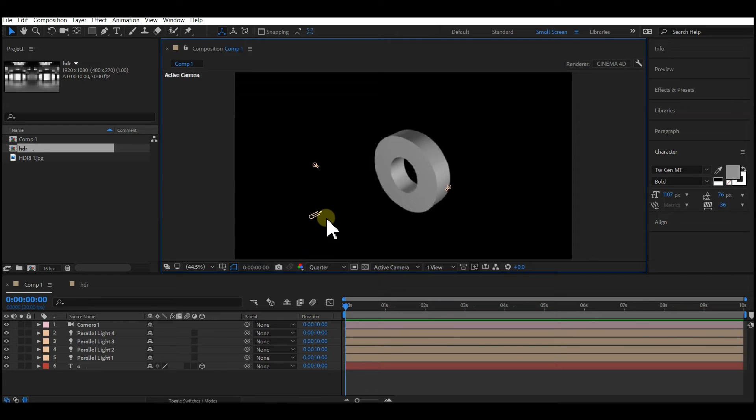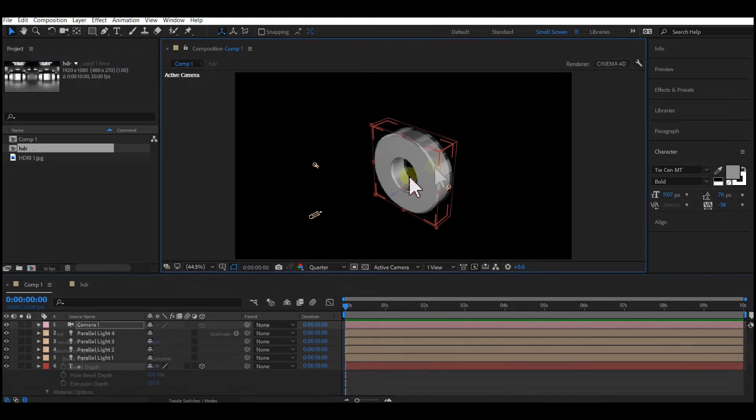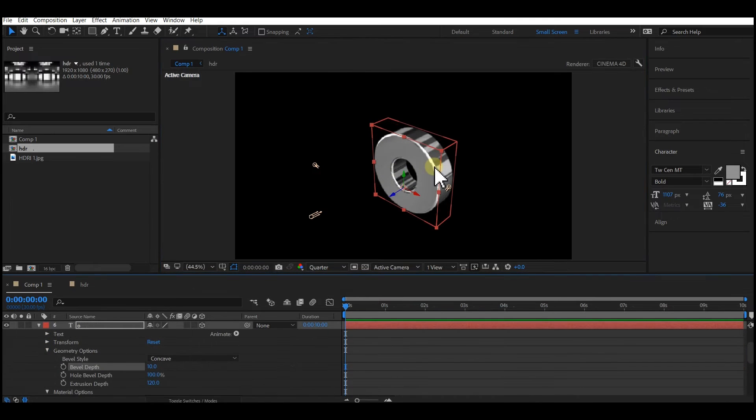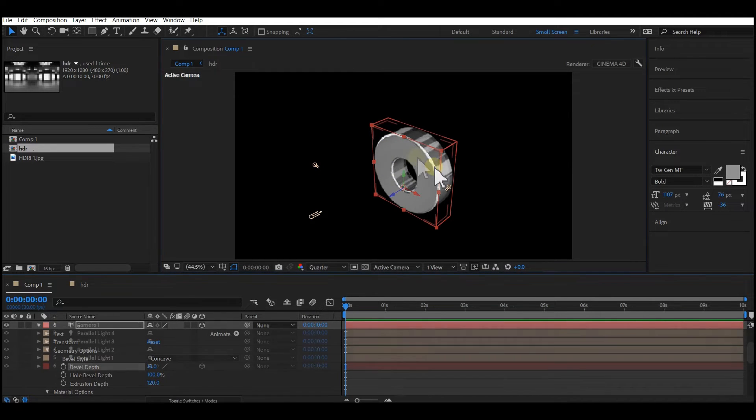Hello guys, you are welcome to another session of this tutorial. I want to quickly show you how you can create a metallic or chrome look on your 3D text in Adobe After Effects.